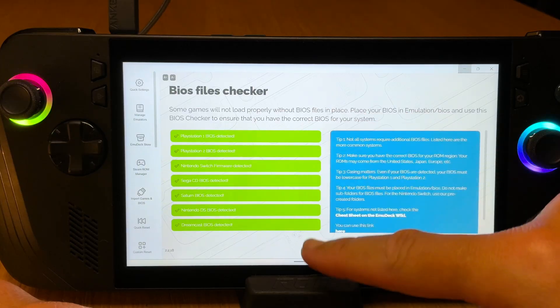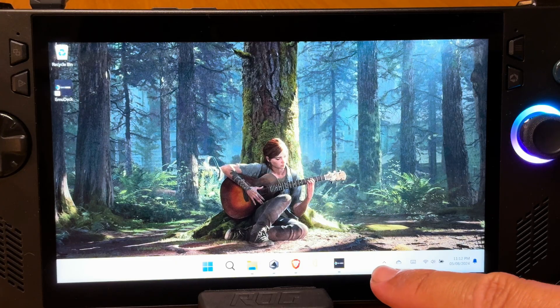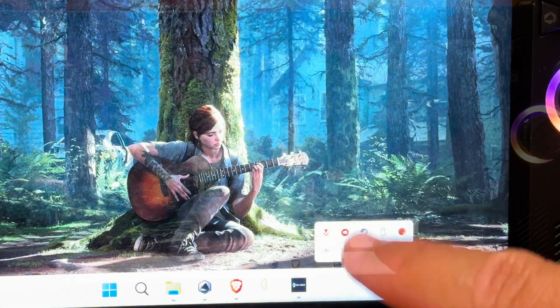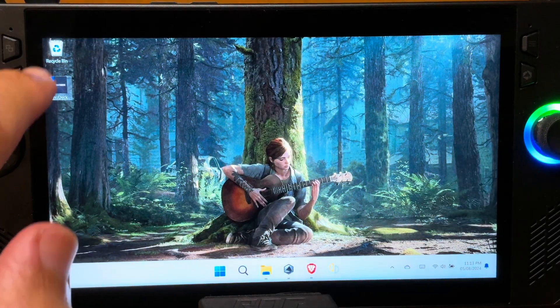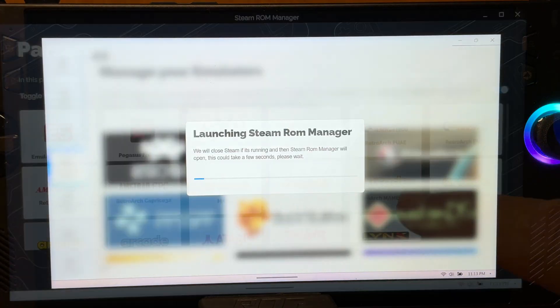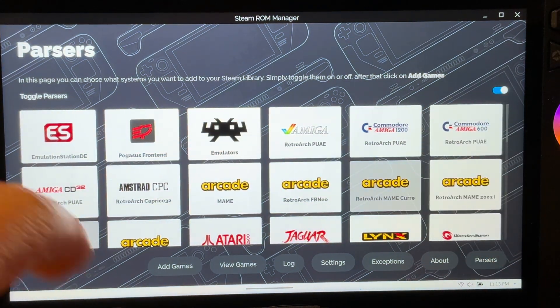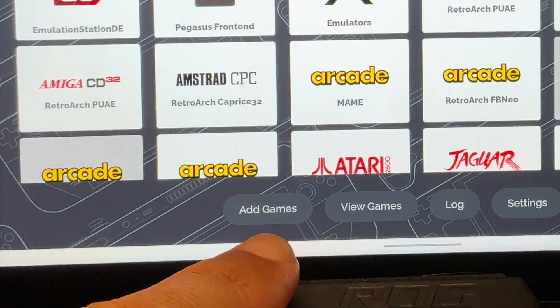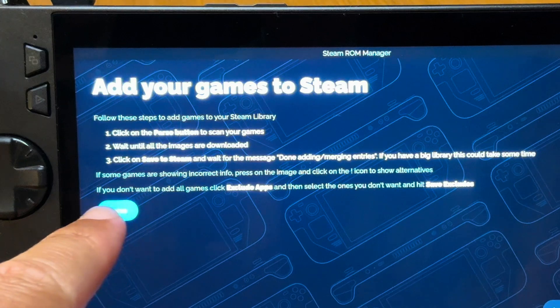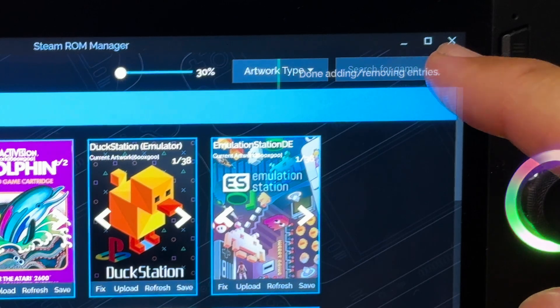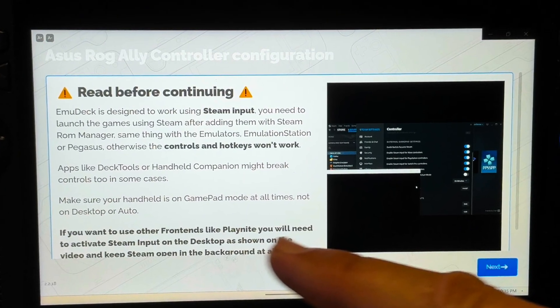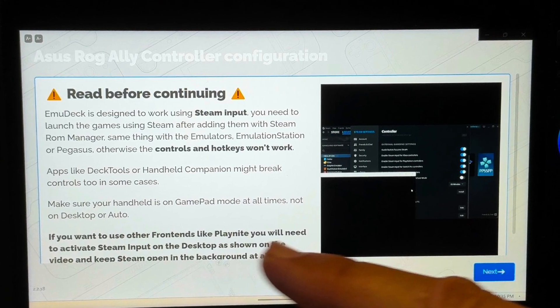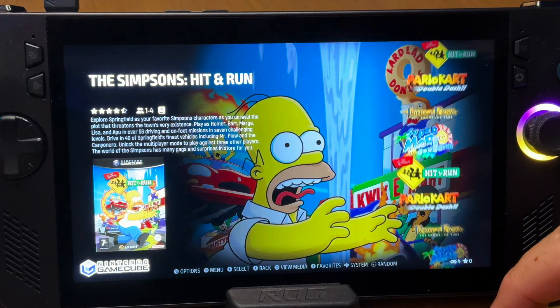So now that our ROMs and BIOS are in the correct folders, for step 6 let's now look at Steam ROM Manager. Make sure that Steam is completely closed by looking in our tray, tapping on Steam, then tap on exit Steam. Then let's launch EmuDeck by clicking on the shortcut and head to Steam ROM Manager in the middle on the left. Parsers allow us to toggle which emulators and games we want to add to our Steam library. Just make sure we toggle Emulation Station to on, then click add games, click parse to scan all the ROMs in our library, click save to Steam, wait for the done message to appear, then close Steam ROM Manager. And remember that we have to do this every time we add a new ROM to its correct system folder, otherwise, as this message stated in the installation, controls and hotkeys won't work.